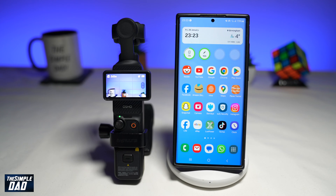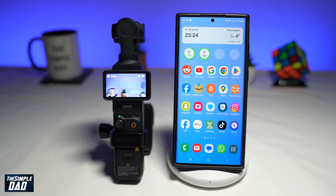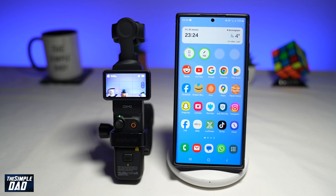In this video, I'll show you how to download photos or videos from your Pocket 3 to your Android phone using the DJI Mimo app. So if you want to download some clips or photos to your phone to post on social media platforms like Instagram, TikTok, or Snapchat, then let me show you how to do this.